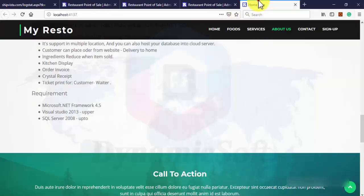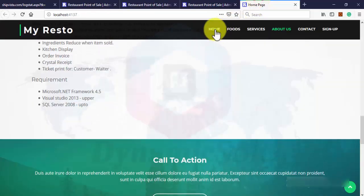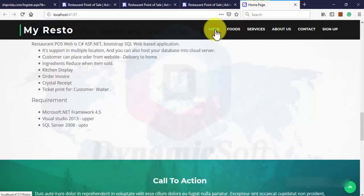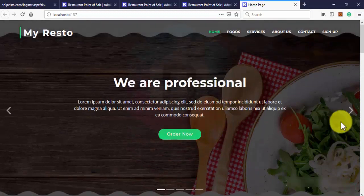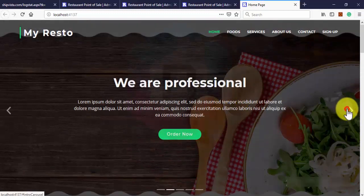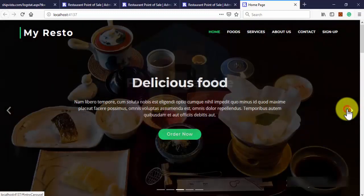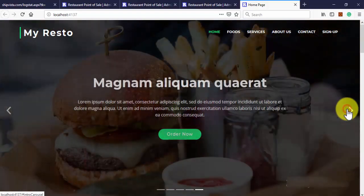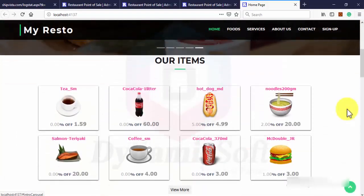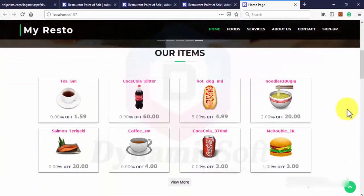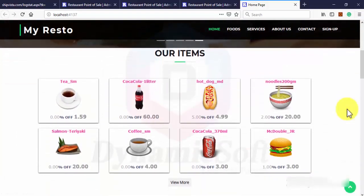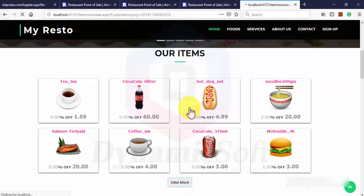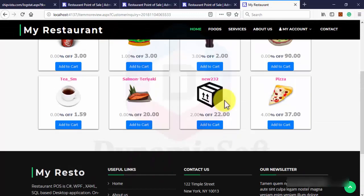Now I can show you this is the website. Customers can also order from the website. So just select your items.